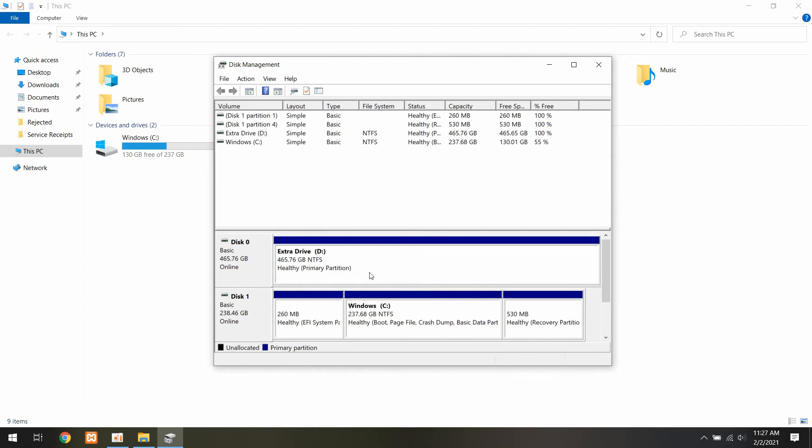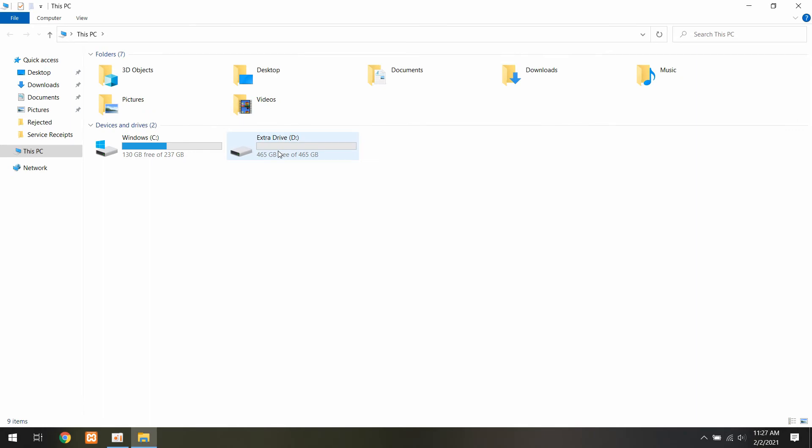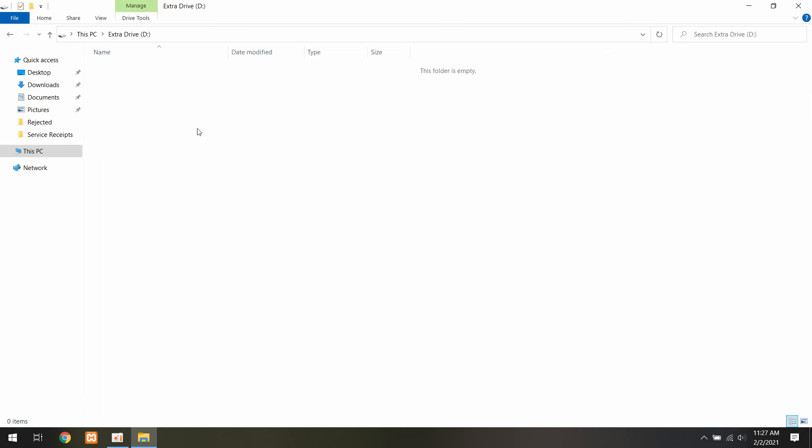And once that finishes up, you should see the new drive in this computer. And that's all there is to adding a new SSD.